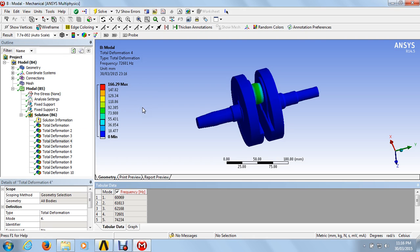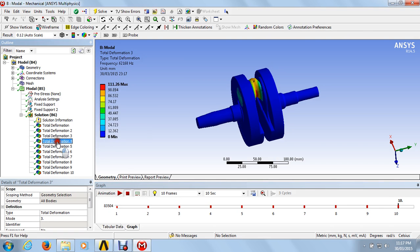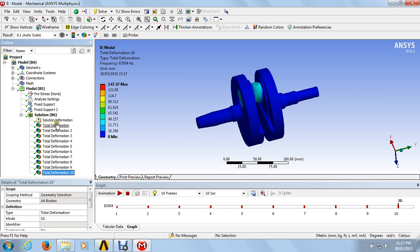The frequencies from the model analysis are going to be used as a reference for the harmonic analysis. This is the minimum frequency and that is going to be the maximum frequency. We are using this frequency range to carry out the harmonic analysis. Just click on the deformation and you can find out all the deformations. We got all the strain deformations from the model analysis. Going to the next video — thank you.